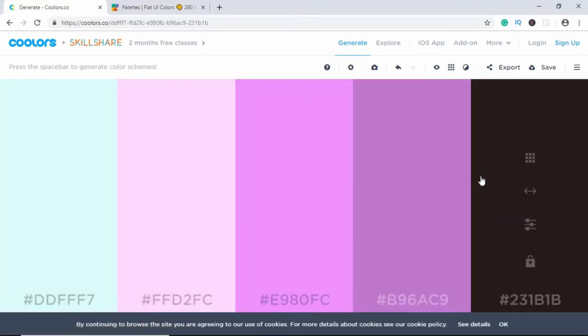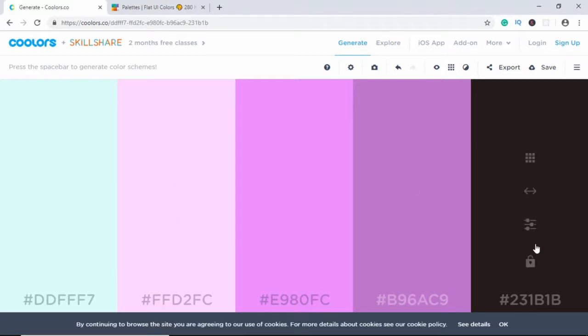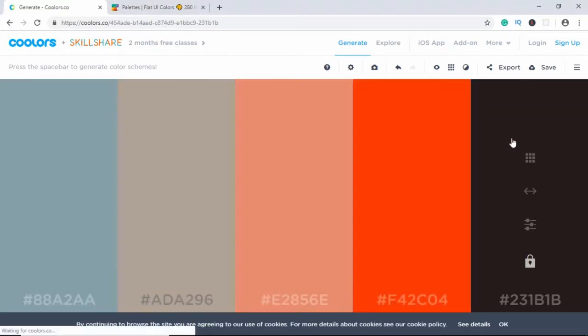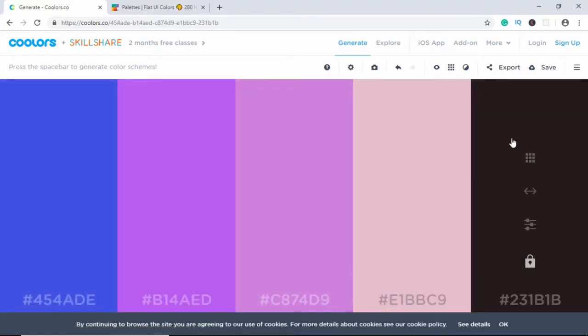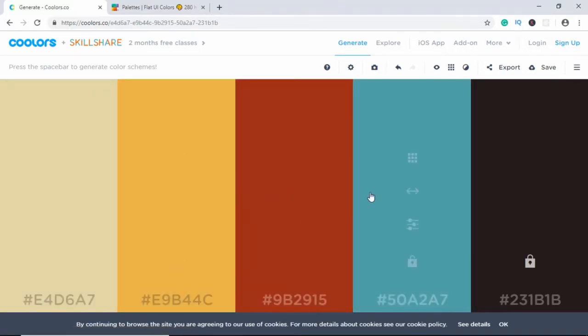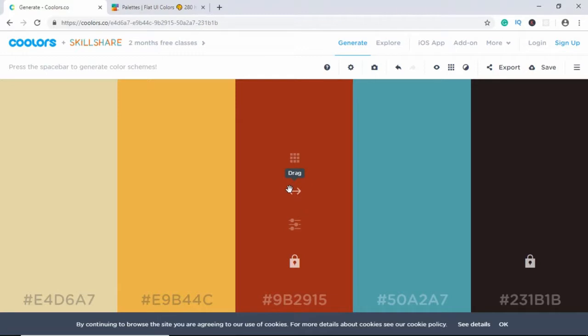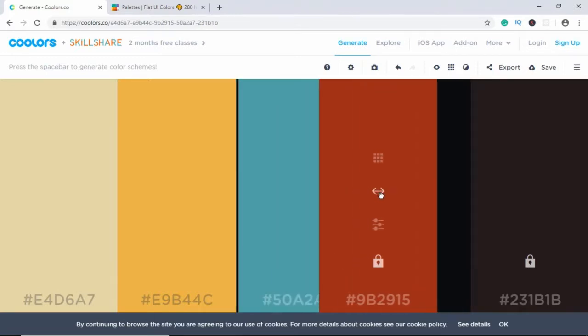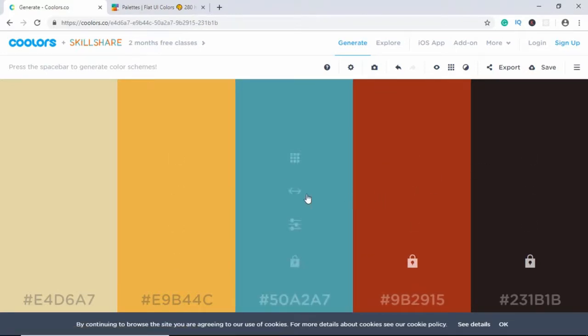So now what you can do is click on lock on one of these colors. So if I click on this color and now if I press space, we can see that the color that we locked stays over here and the other colors change. So in this way we can lock multiple colors that we want. And you can also go ahead and drag these colors to see how it looks side by side.